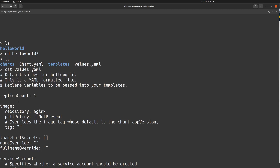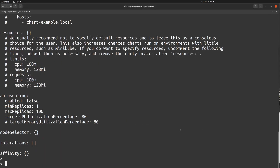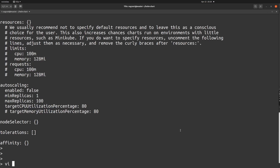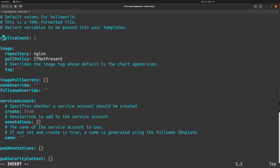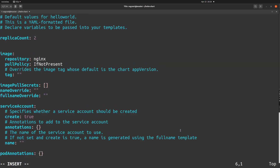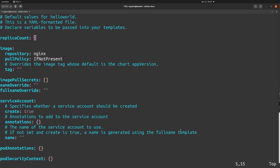We are going to increase the replica count from one to two, and after that we'll upgrade the helm chart to run two replicas. I'll open values.yml in VI edit mode and increase the replica count from one to two. Done — I'll save and quit, then clear the screen.